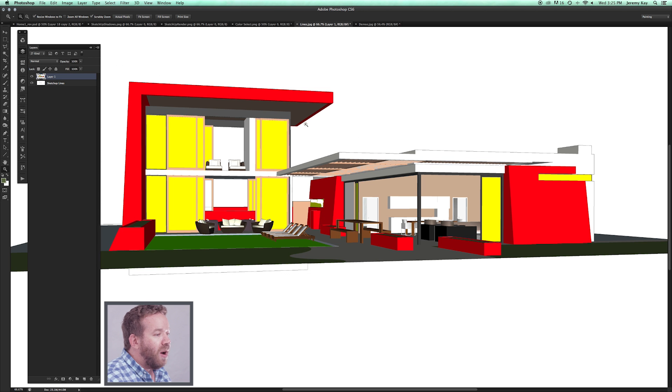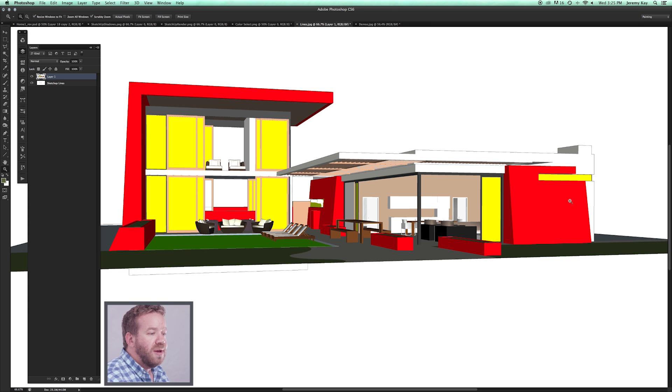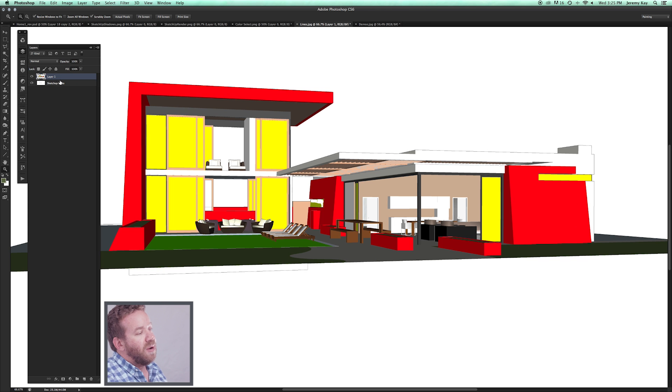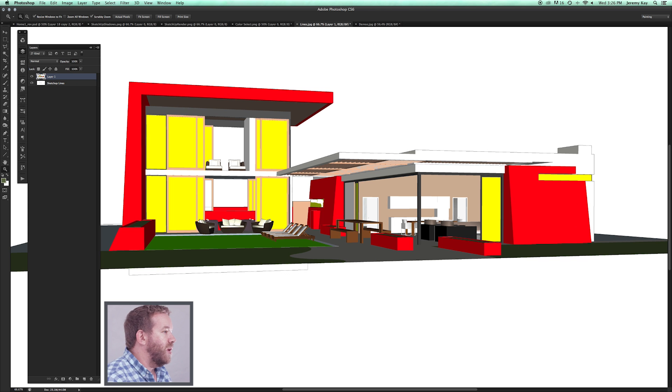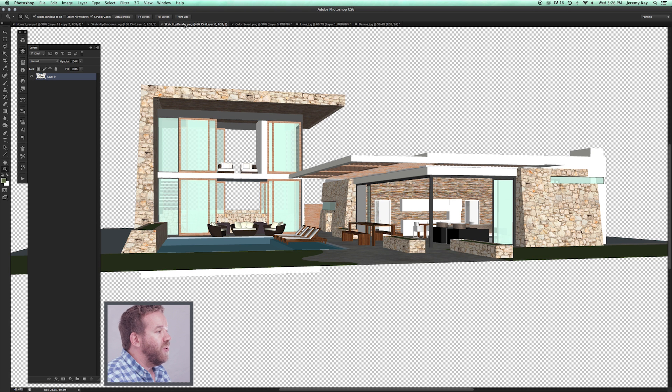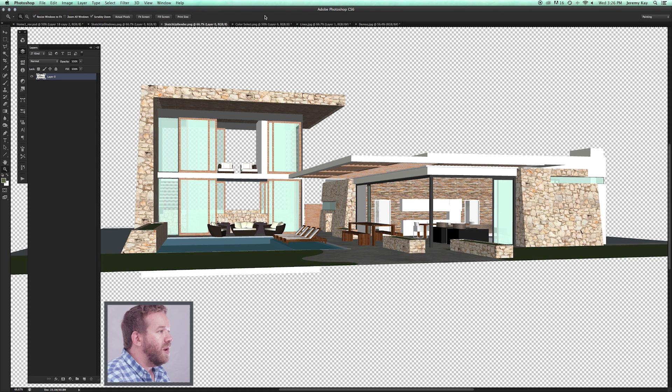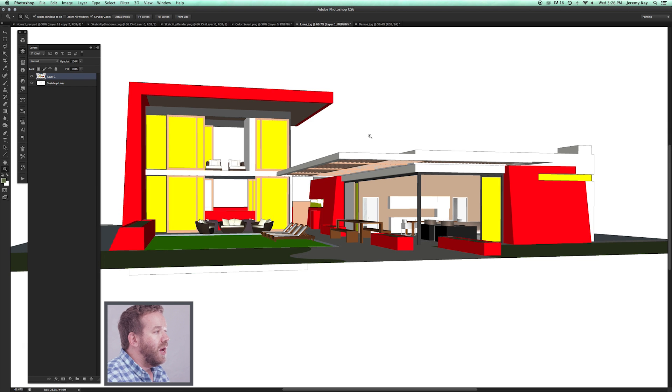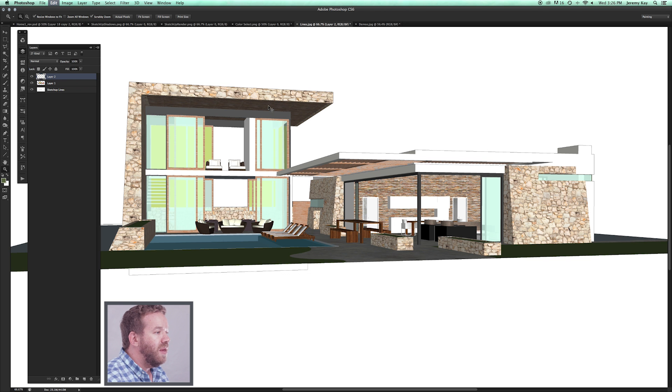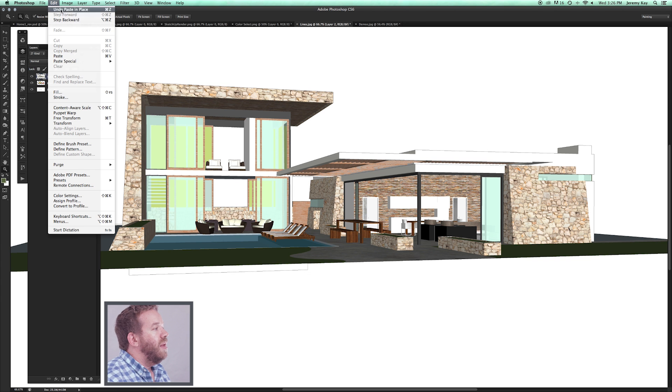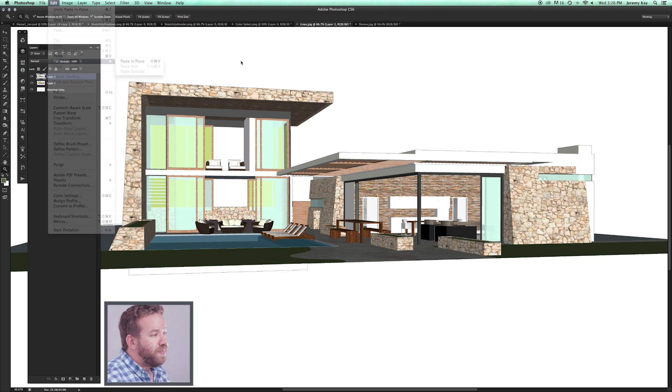Now my Color Select layer is going to come directly on top of my line layer, and I don't have to worry about lining those two layers up. I'm going to do the same thing here with the render: Command-All, Command-Copy, come over here to the lines, Command-Shift-V, or again, Edit, Paste Special, Paste in Place.